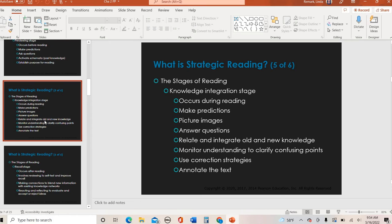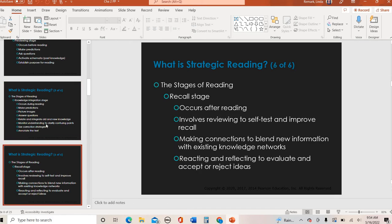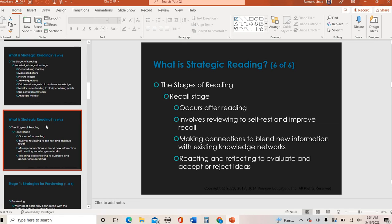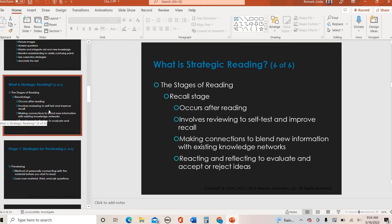And then there's the recall stage, which is just what it sounds like: What did I read? What connections can I make? What questions can I answer? What did I not understand — do I need to go back and revisit?